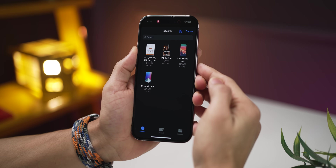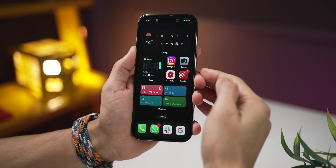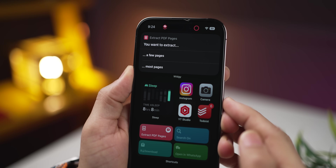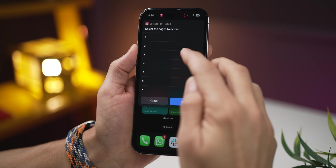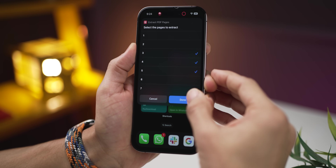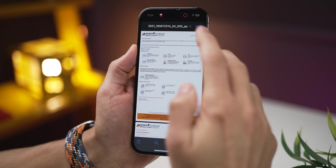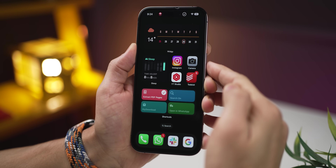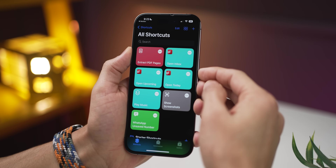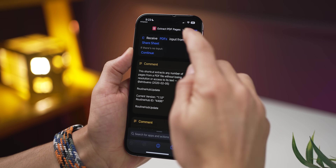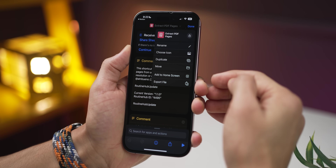Here's something really cool — if you've got a PDF file and want to extract just a few pages, with one shortcut you can select those page numbers, click done, and your phone will generate a new PDF file with only those pages. Click on the link in the description, add this shortcut, go into the shortcuts app, open the shortcut, add it to your home screen, and you're all set.